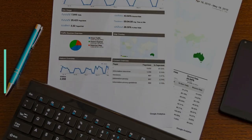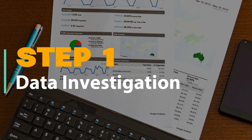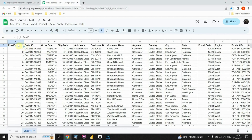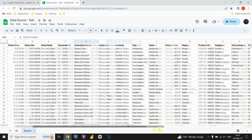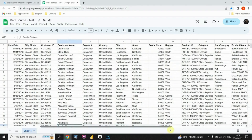Step 1: Data Investigation. Let's take a closer look at the data and gain a better understanding of its structure and content. Upon examining our dataset, it is evident that it contains information pertaining to orders. The dataset encompasses 21 columns and 9,994 rows, providing a substantial amount of data to work with.